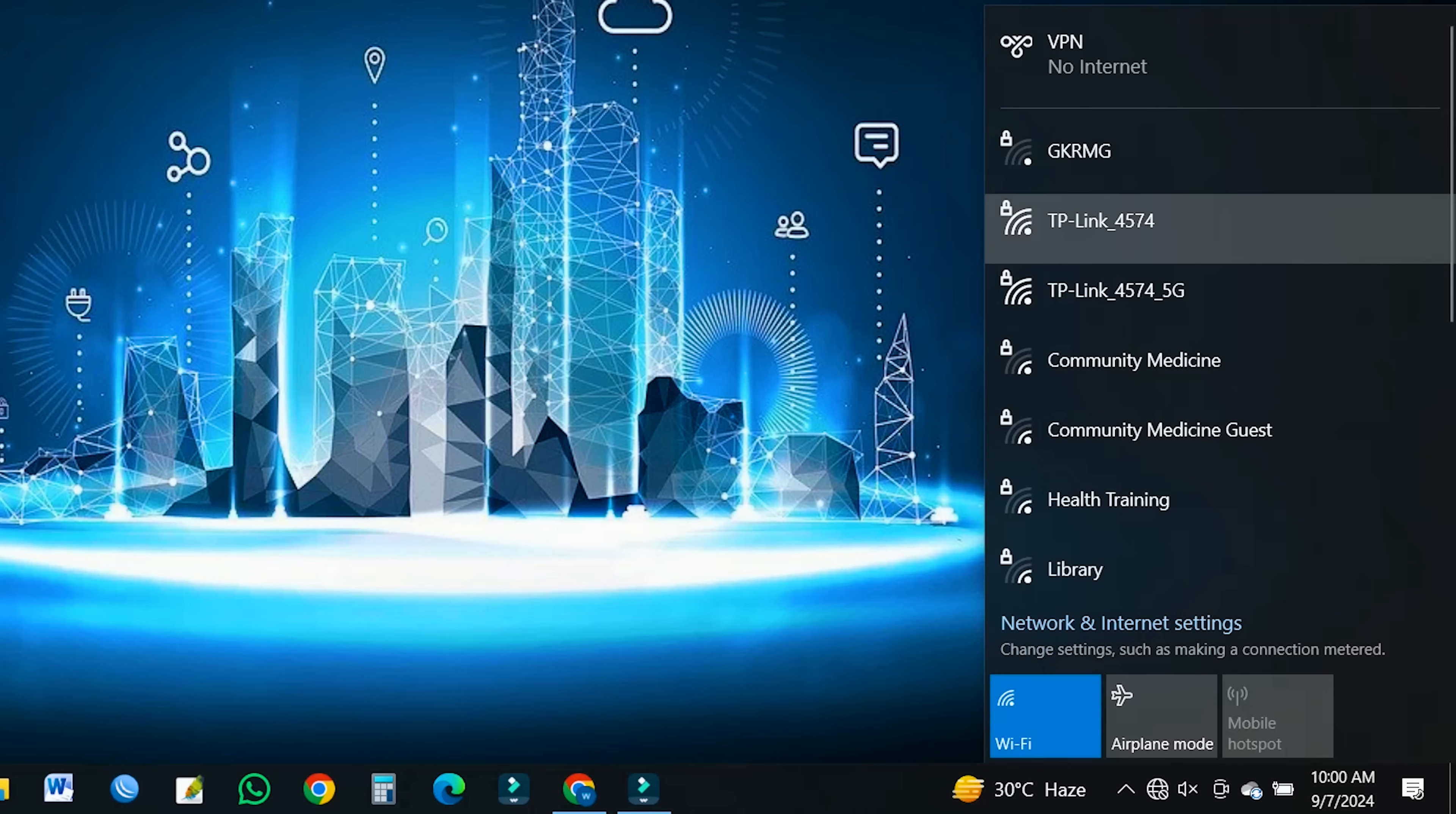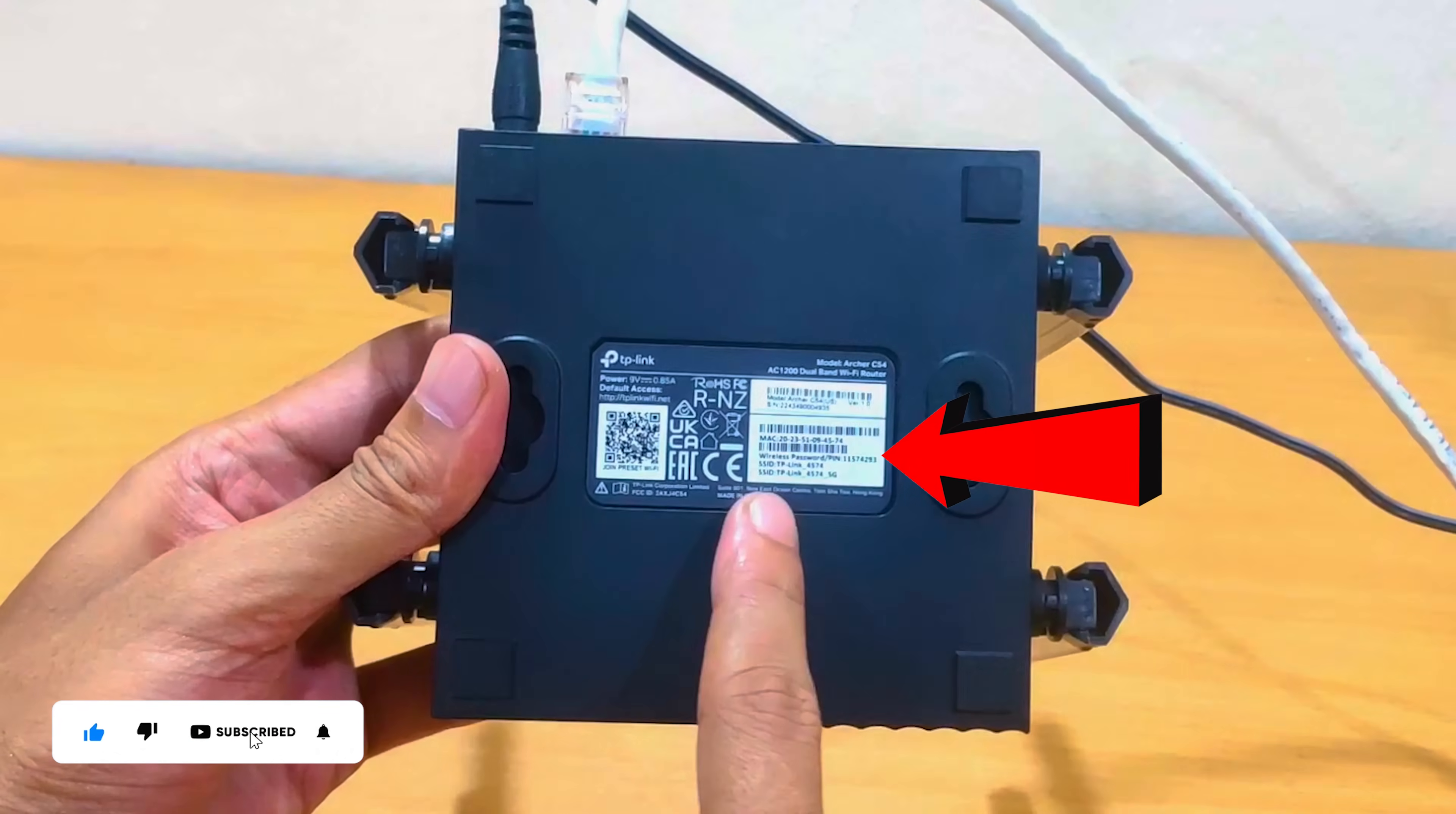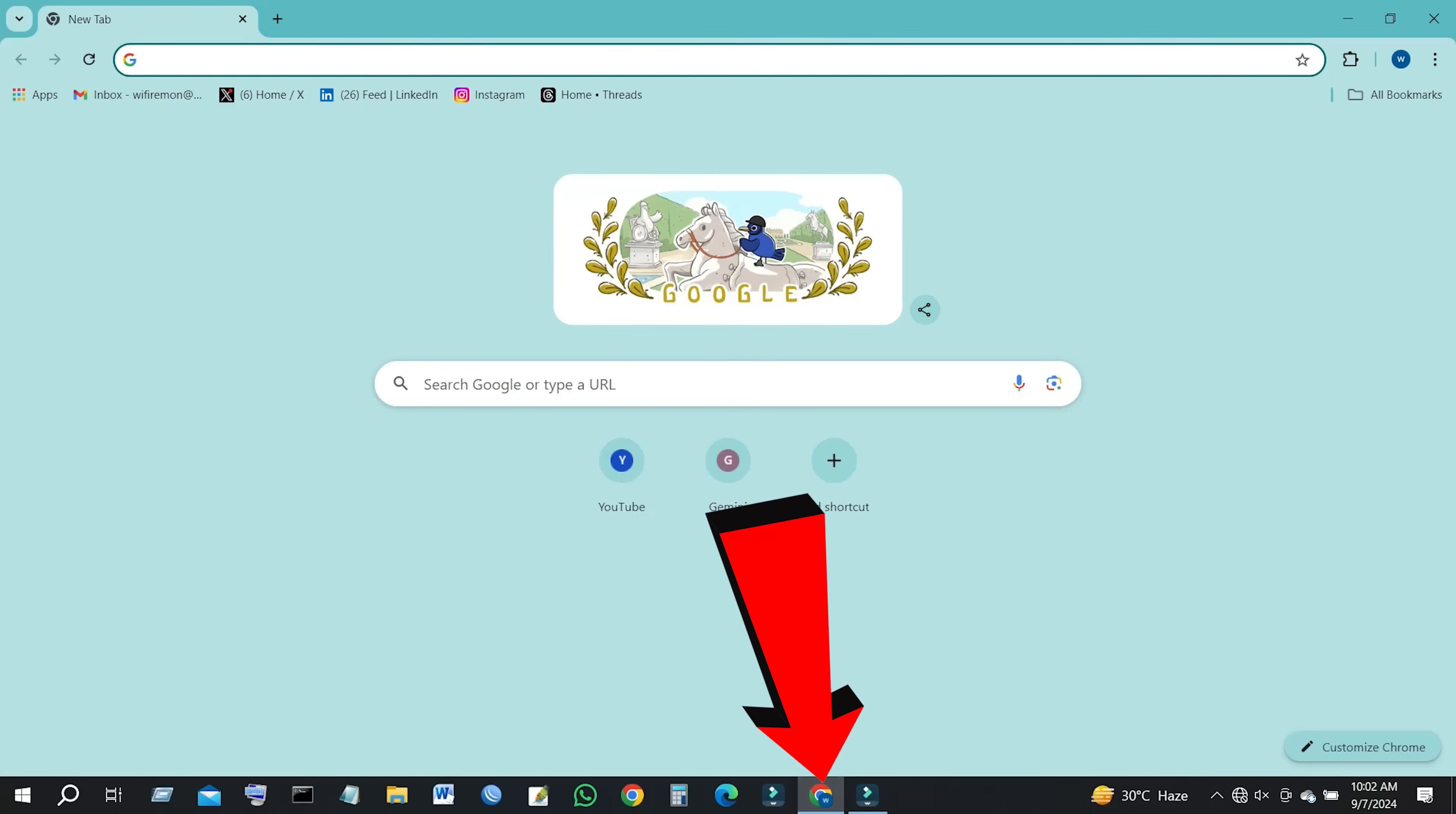Connect your phone or computer to the TP-Link Archer C54 router using an Ethernet cable or Wi-Fi. The default network name and password are usually on a sticker at the bottom of the TP-Link Archer C54 Wi-Fi router. Once your mobile phone or computer is connected to the TP-Link Archer C54 router, open the web browser.